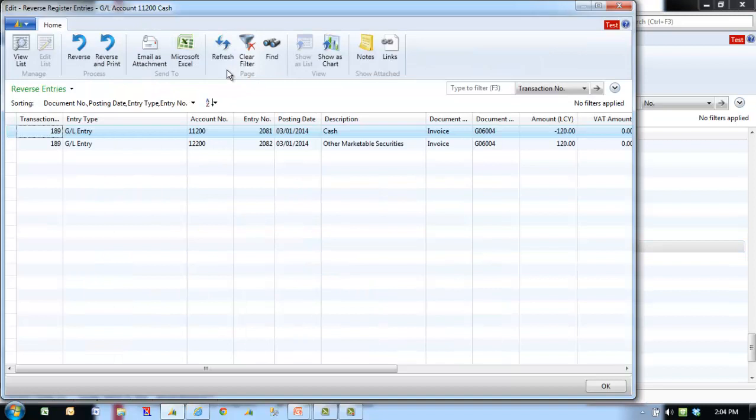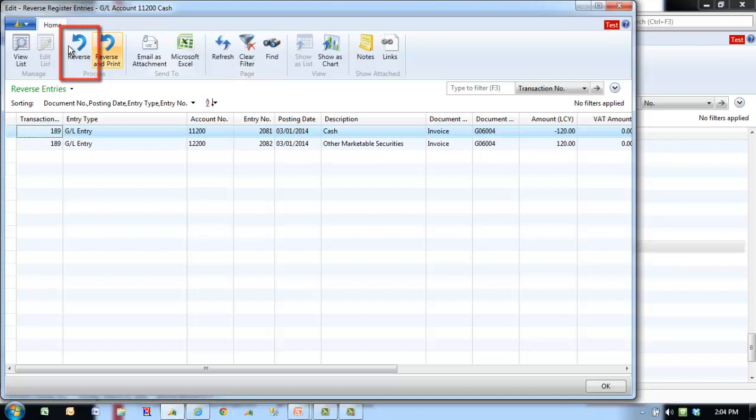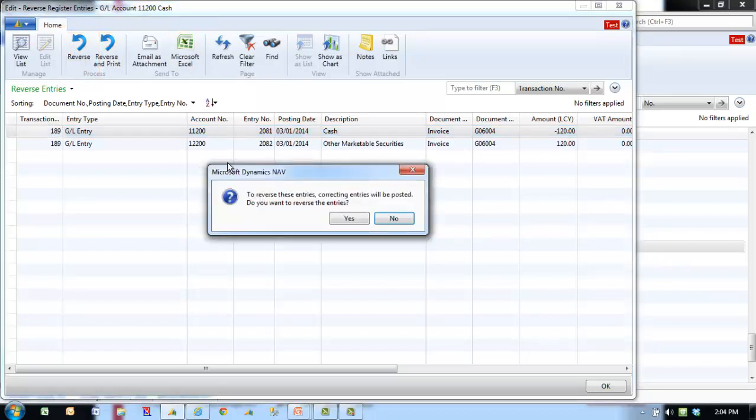In the Reverse Register Entries window, click Reverse in the ribbon. Click Yes to reverse the entries.